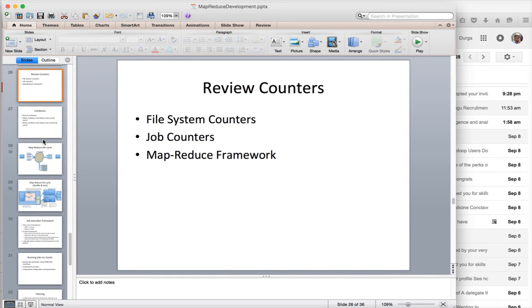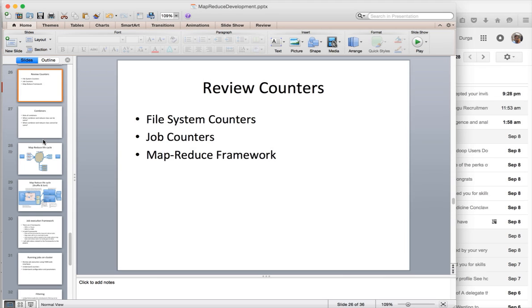Hello friends, this is Durga again. As part of Hadoop application development using Java-based MapReduce APIs, so far we have seen several things.